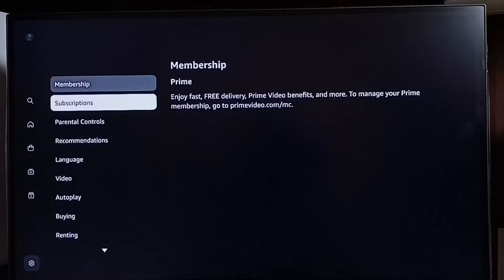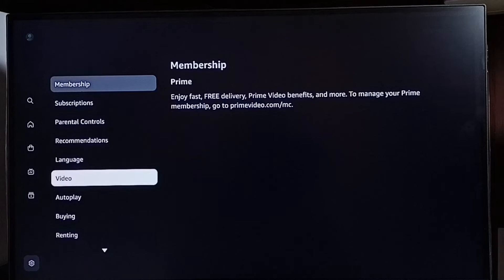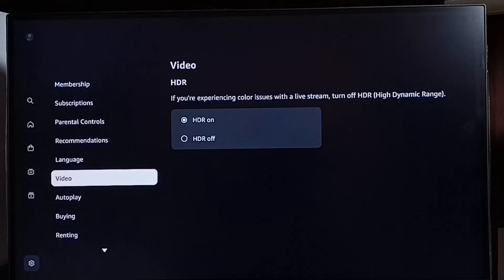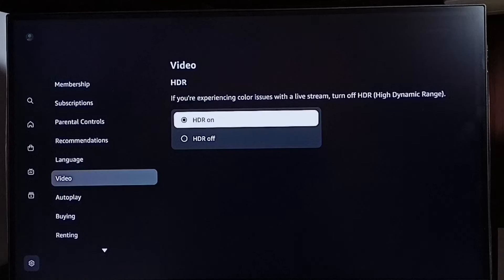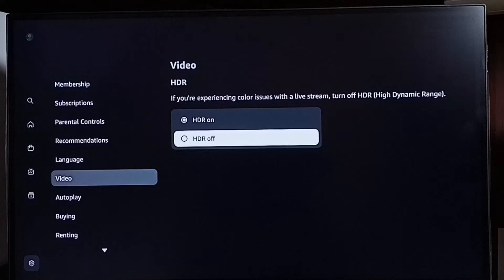Then go down and select Video. Here we can see HDR on and HDR off. By default, HDR would be enabled.